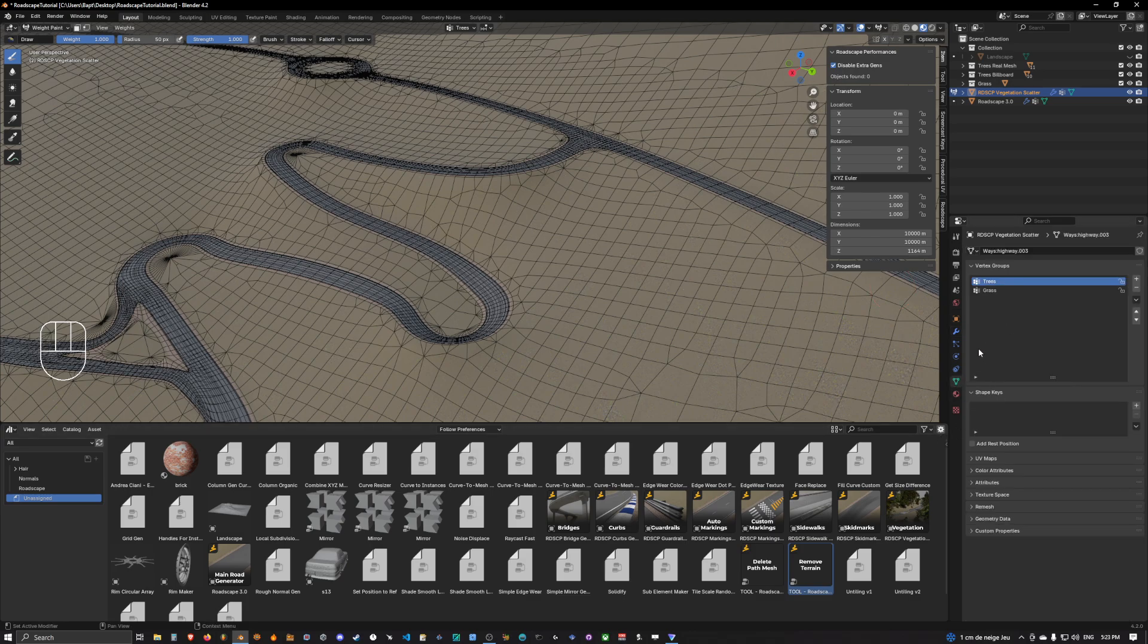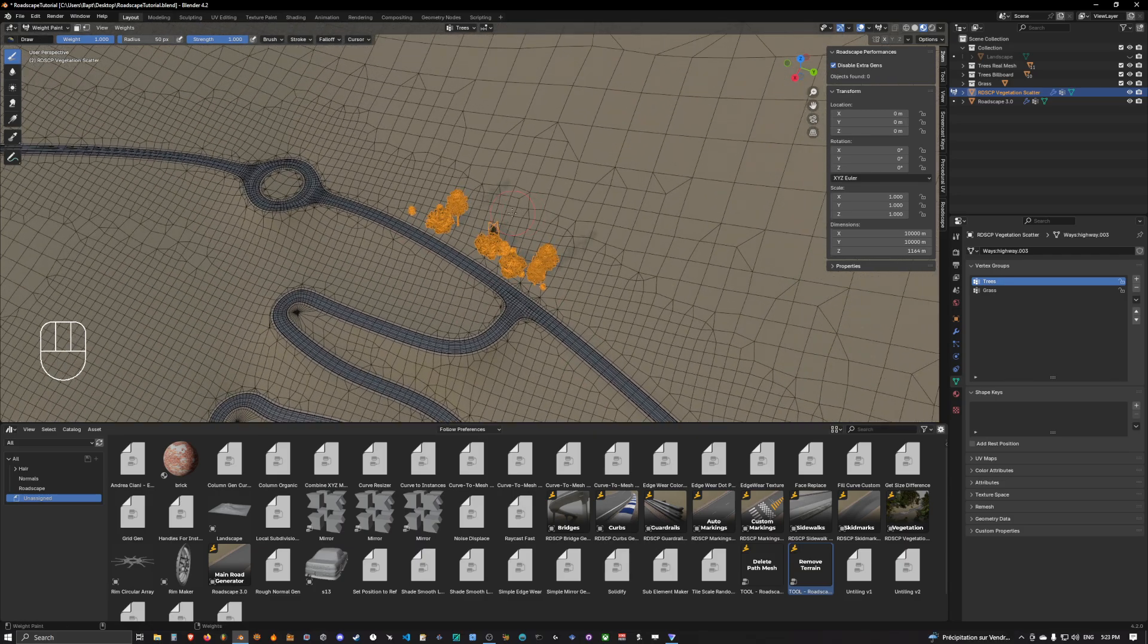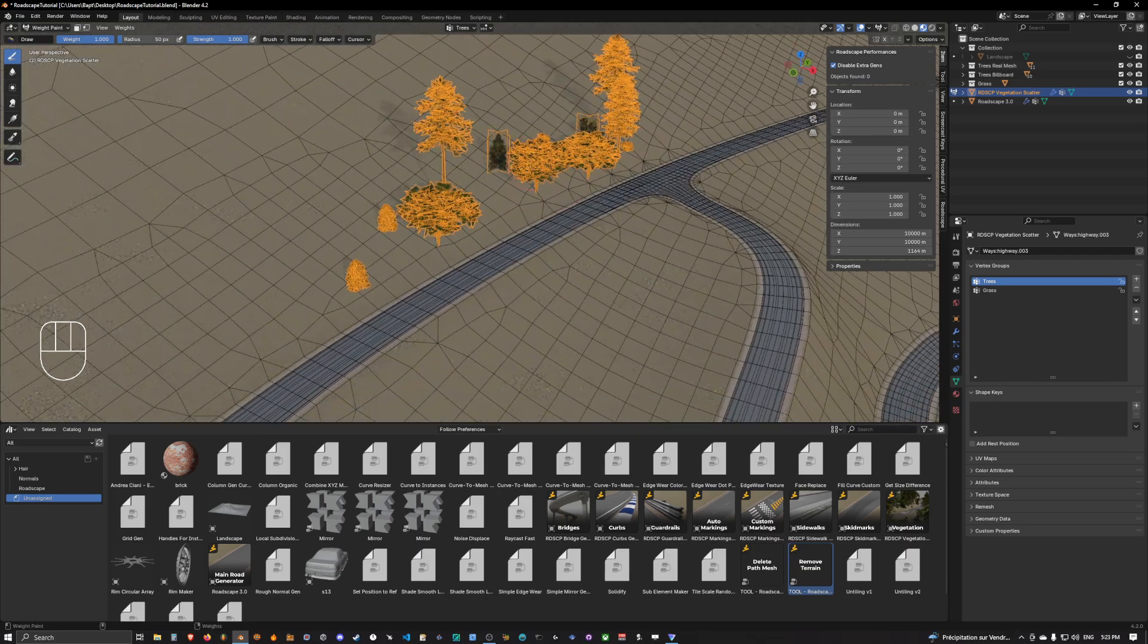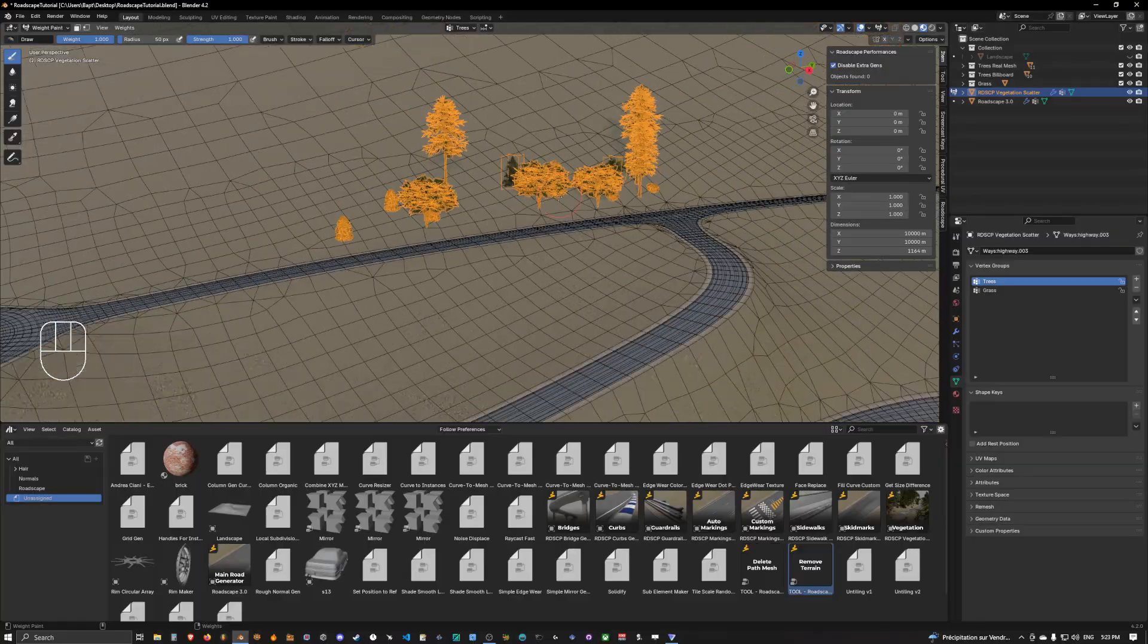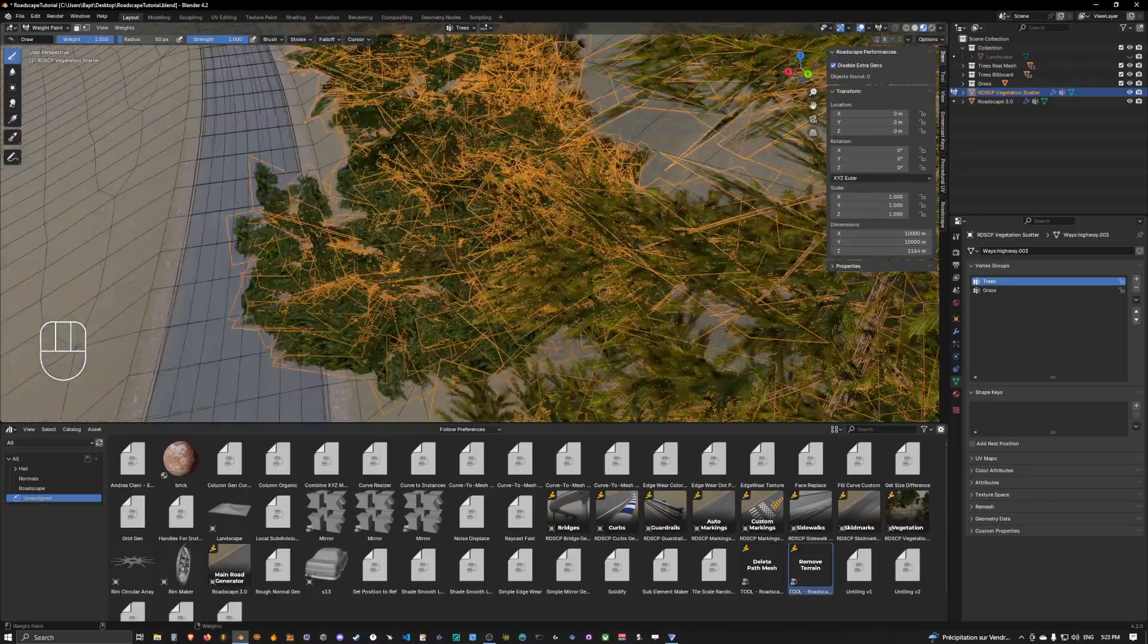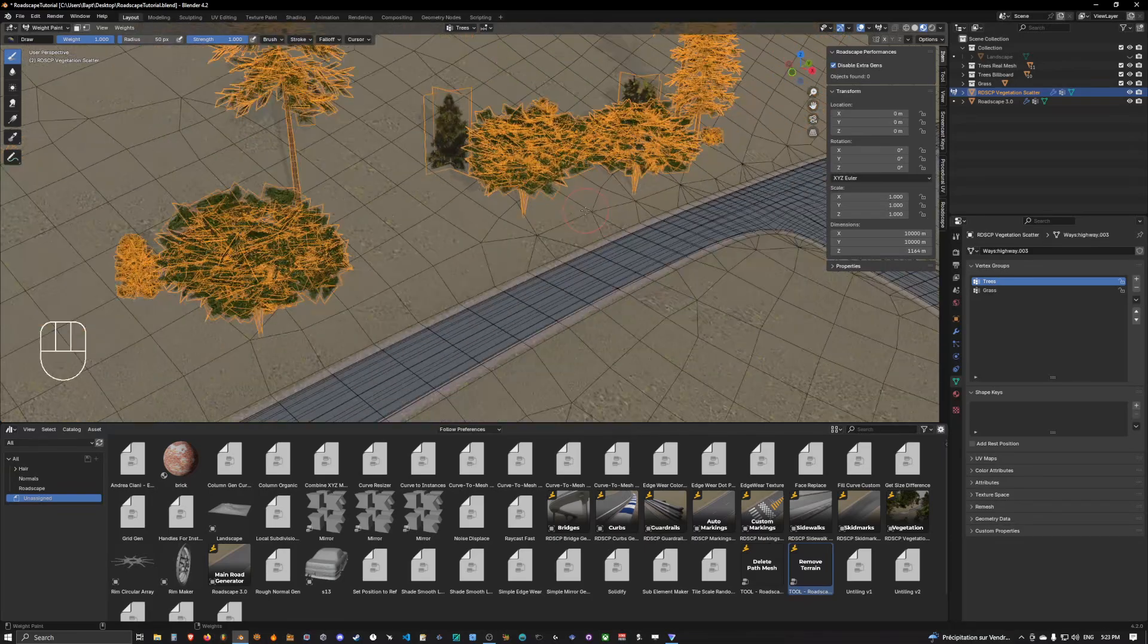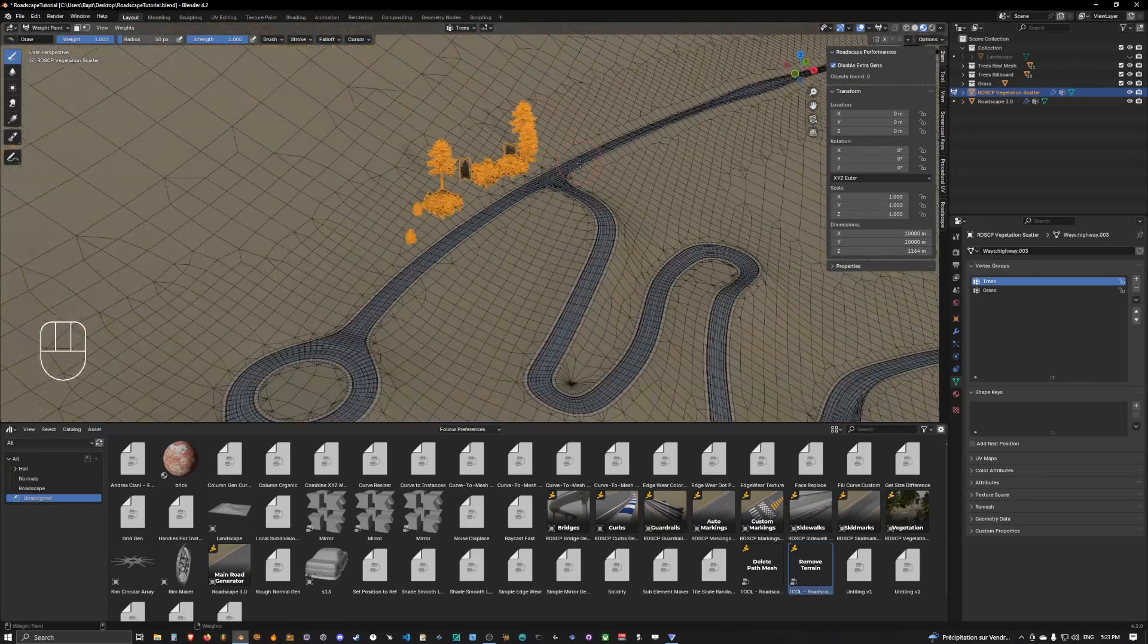If you go into vertex group on the vegetation scatter object you can see that there is trees and grass. So we are going to select trees and we will simply draw some trees on the side of the road and as you can see they will instantly start to scatter around the road.